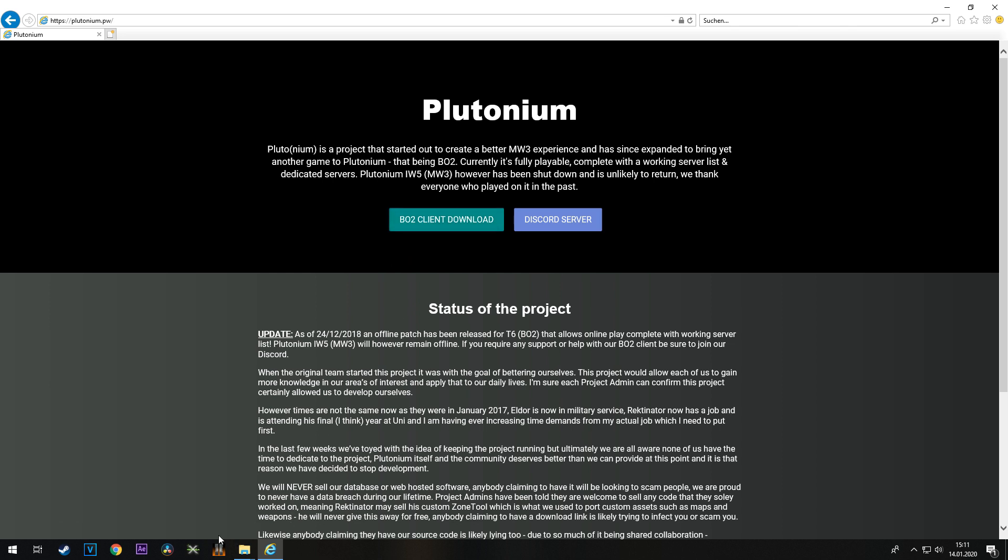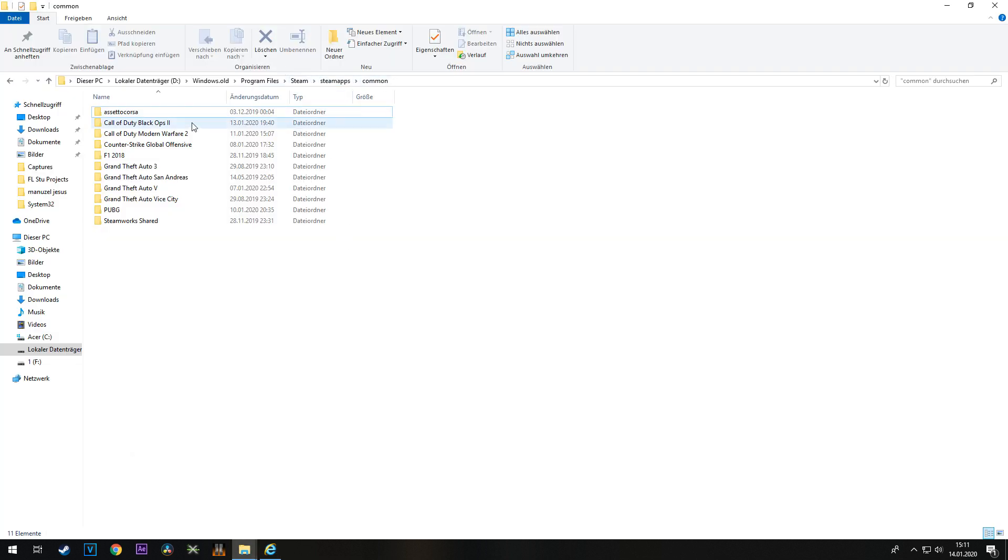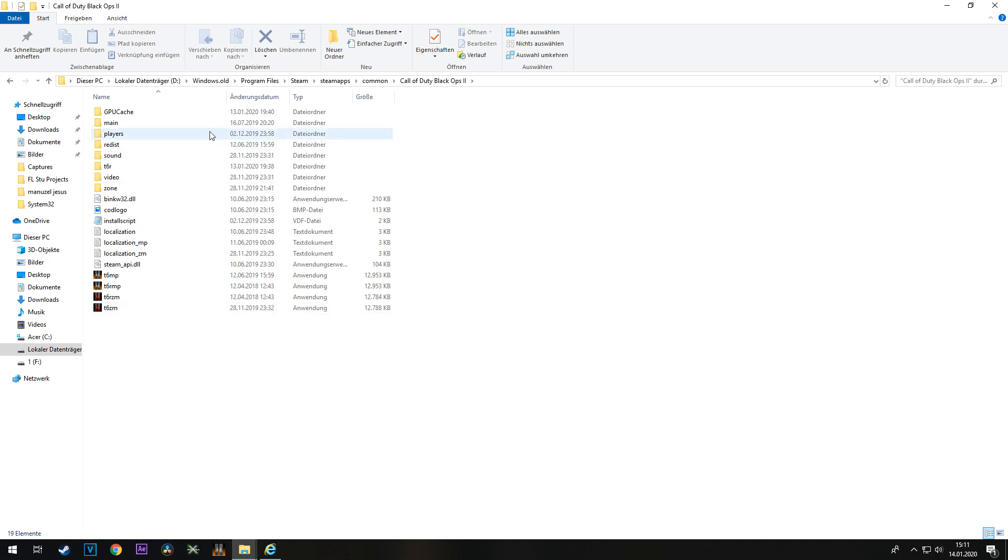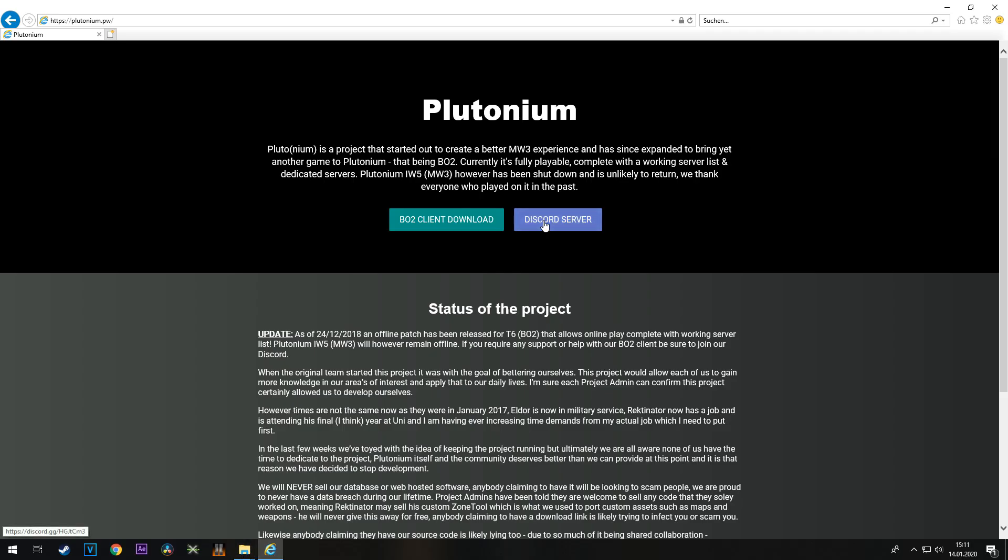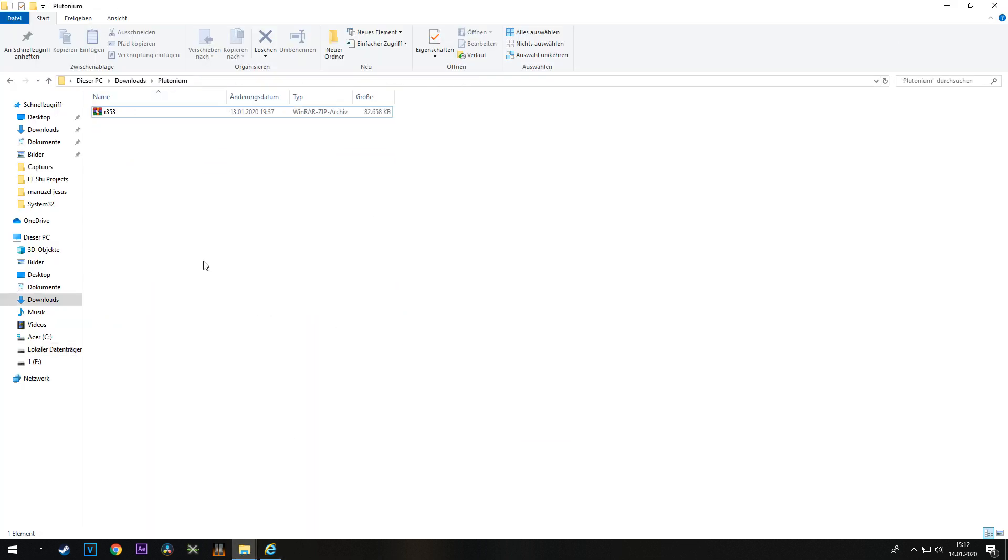If you already have it on Steam, you just need to go into your Steam folder, Steam apps, common, Black Ops 2. If you don't have that, all you have to do is join the Discord server. There's going to be a link to download Black Ops 2, but I already bought it so I already have it.